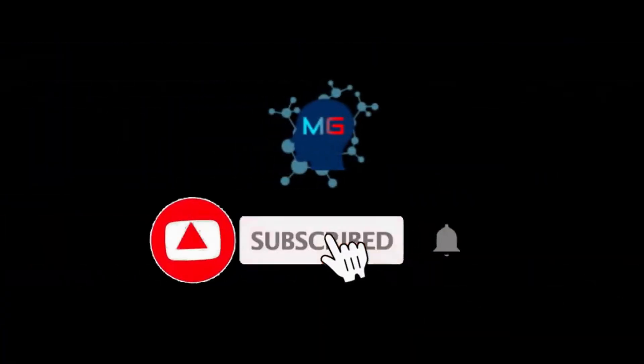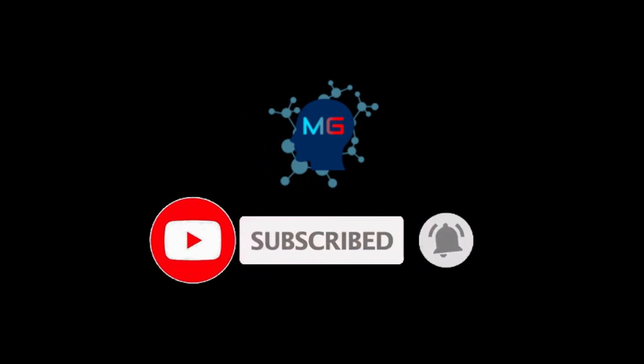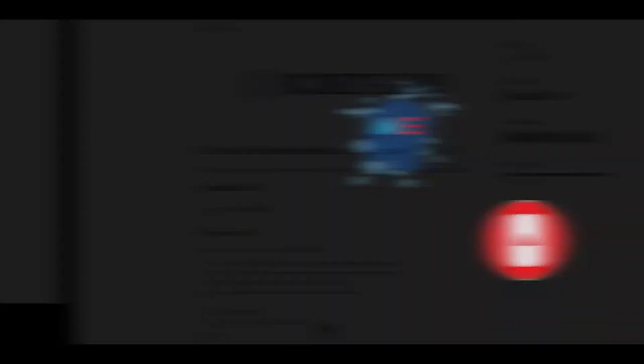Before we start, make sure you subscribe and hit the bell icon so you will get notified for the next video. Thank you.